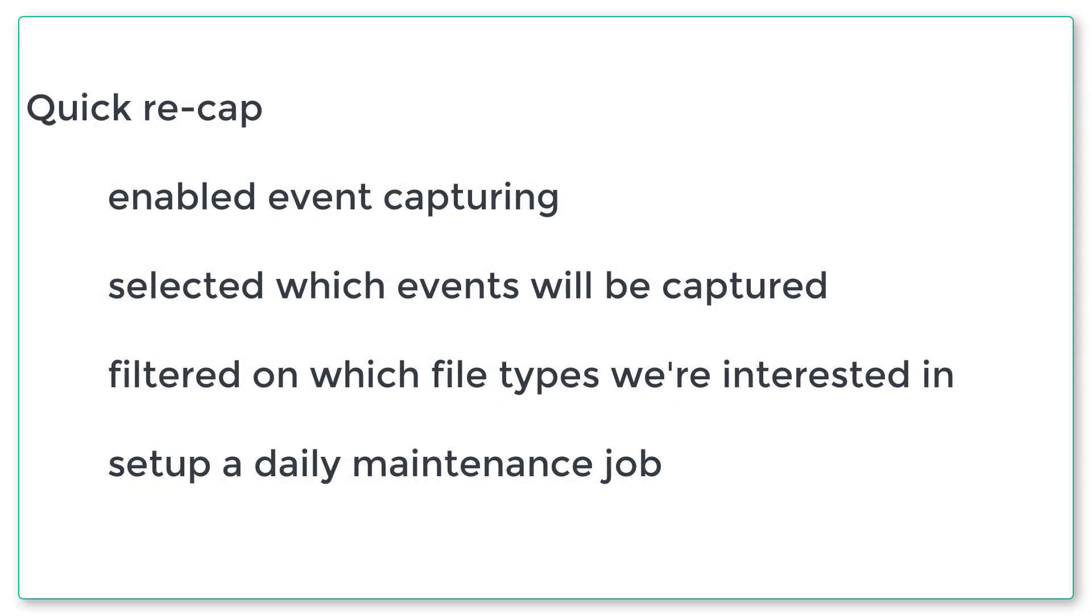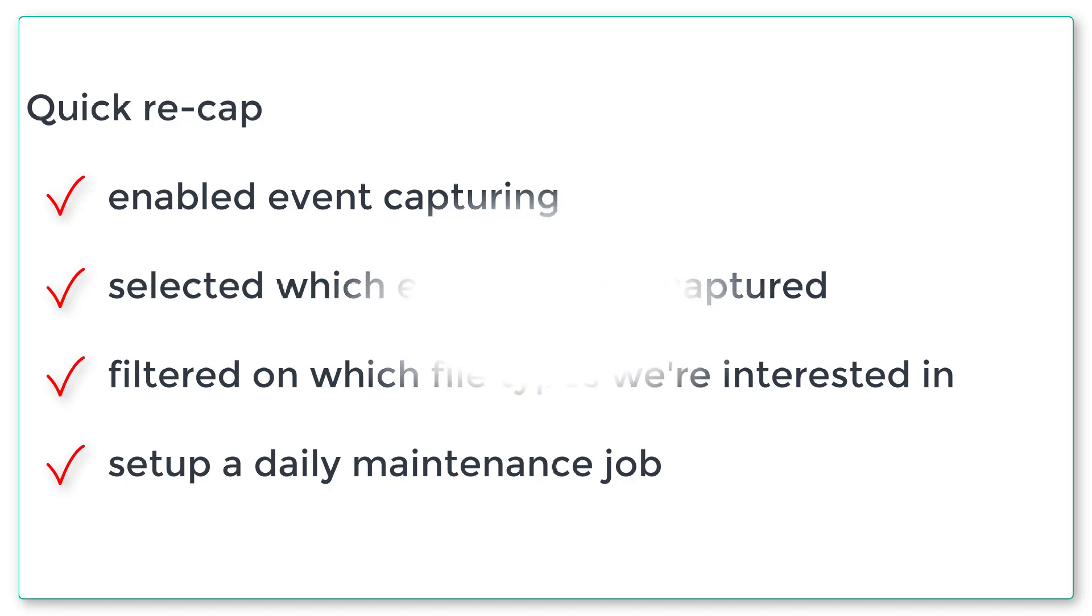Quick recap on what we've done so far. We've enabled event capturing, selected which events will be captured, filters on which file types will capture, and set up a scheduled maintenance job to keep the database within manageable limits.